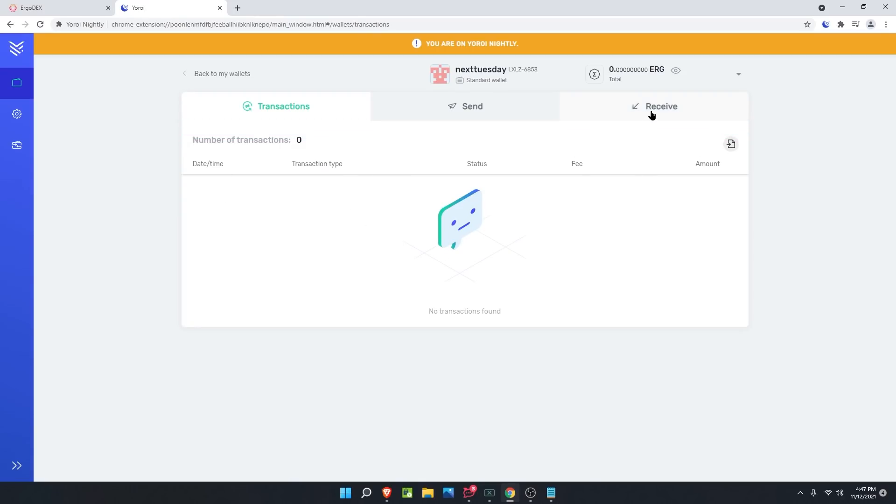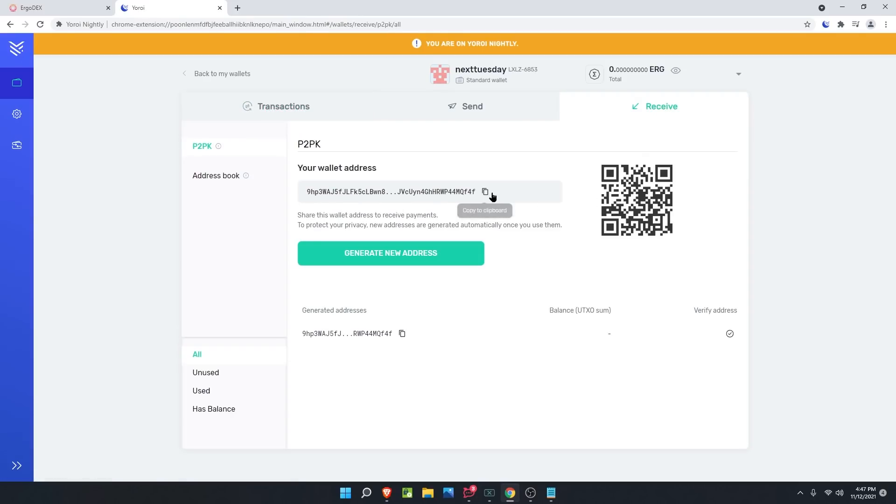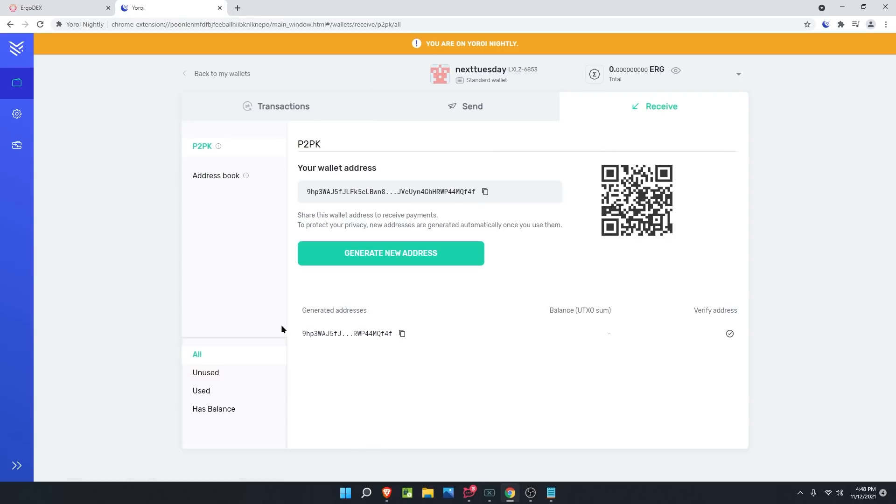Sometimes you can get it messed up, but that's OK. Then click continue and you should have the wallet ready to go. For miners, you're going to want to come to the Receive tab and copy this out and put it into your miners so it will mine to the Yoroi Nightly wallet. If you've been mining to the regular Yoroi wallet, hop in there, copy this address, and make a transaction over here.